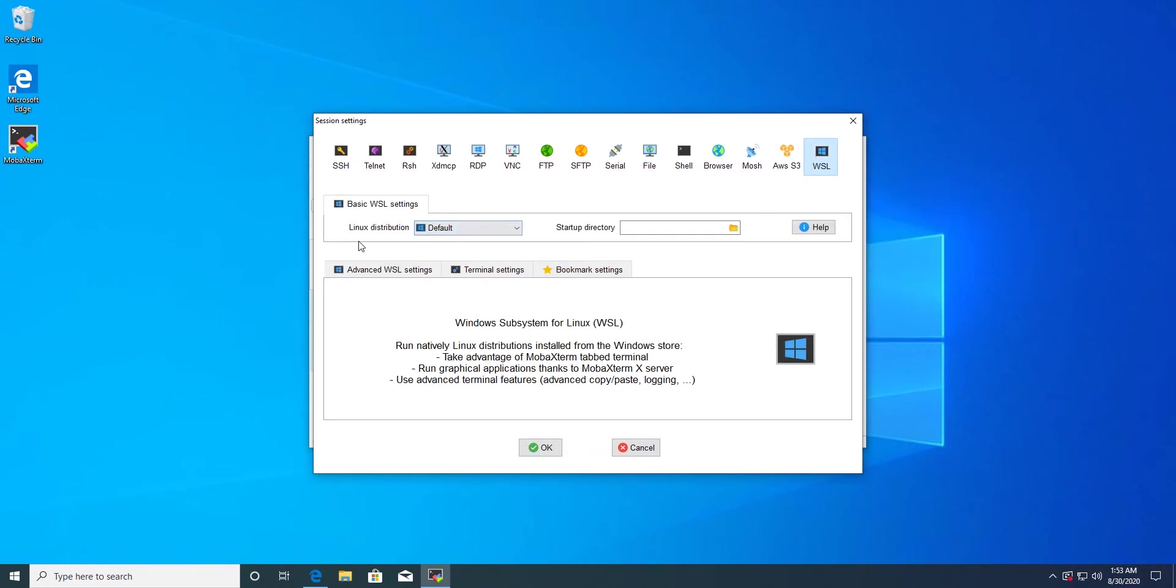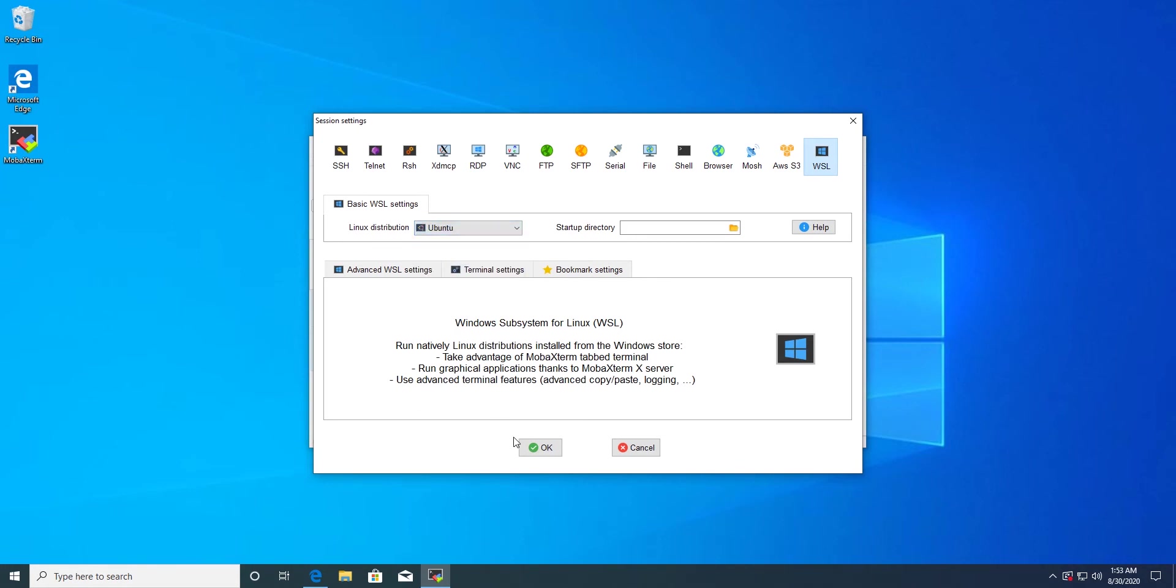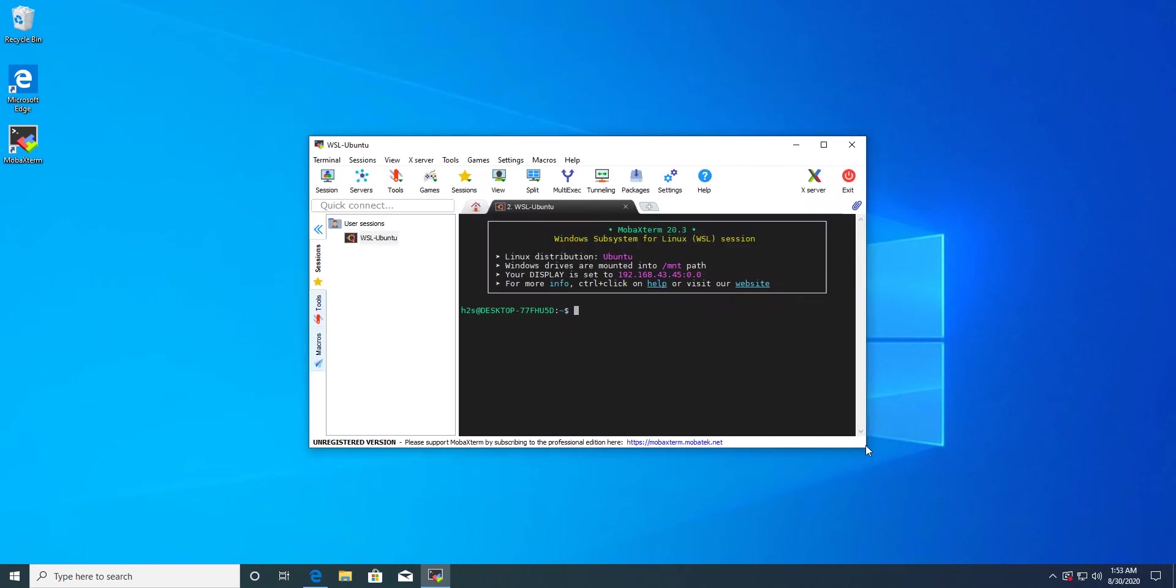Like I have Ubuntu, I will select that. And after that press the OK button. Now you can see, exactly like the Ubuntu WSL app, I am here with the command line interface.